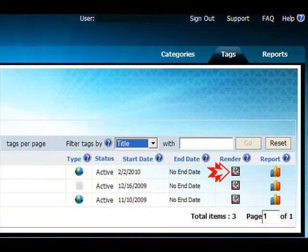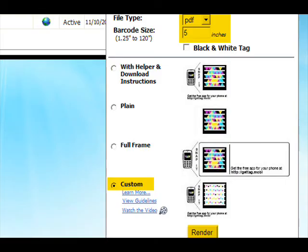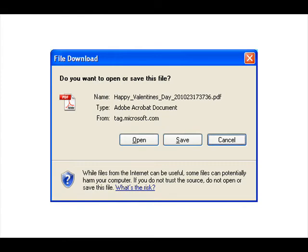Look to your right — you'll see a word 'Render.' Under the word 'Render,' look for your listing and click on the icon. Highlighted in yellow are the areas of interest. We want to set our file type to PDF, our barcode size to around 5 inches, and our layout pattern to custom. Then go ahead and click the render button. Now go ahead and save the file. It should look something like this.